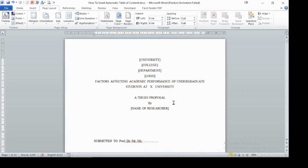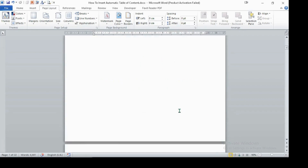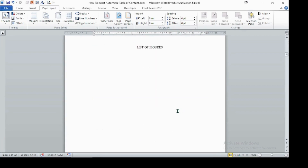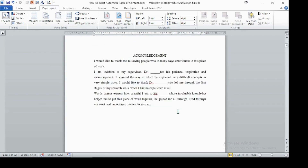Hello, my viewers. I am Ndalka Chow. Today I will show you how to insert an automatic table of contents and page numbers. So let's start the tutorial. In this tutorial video I have a sample proposal that we have formatted in the previous tutorial video, and I will use this as a sample.